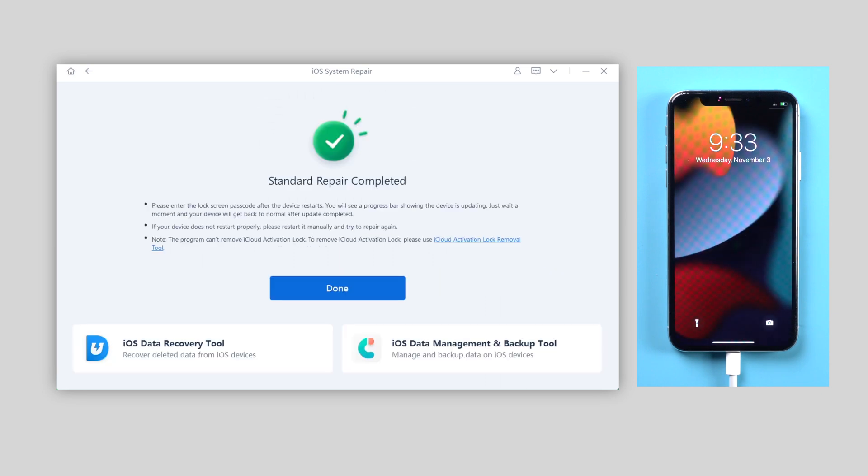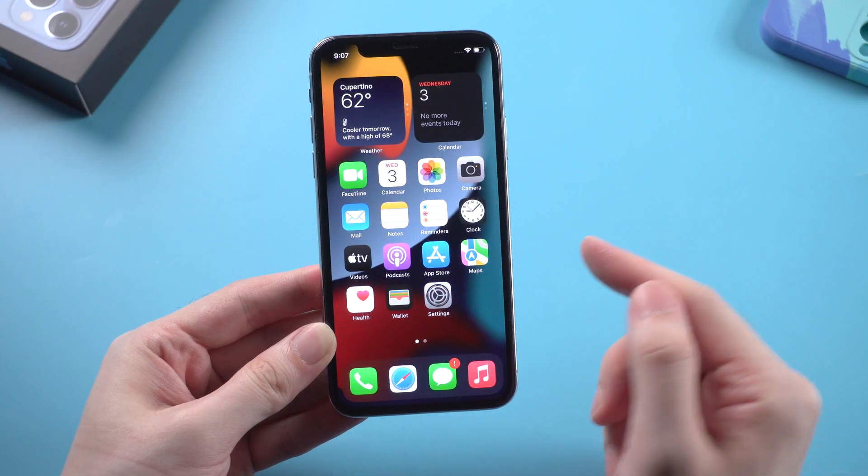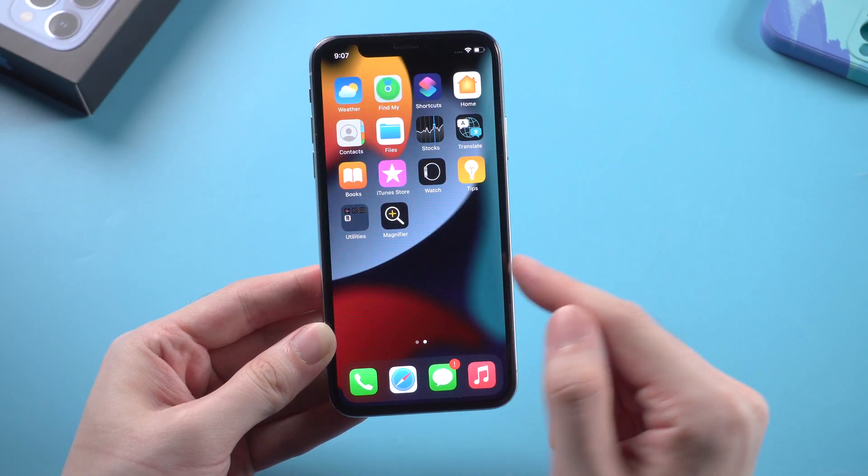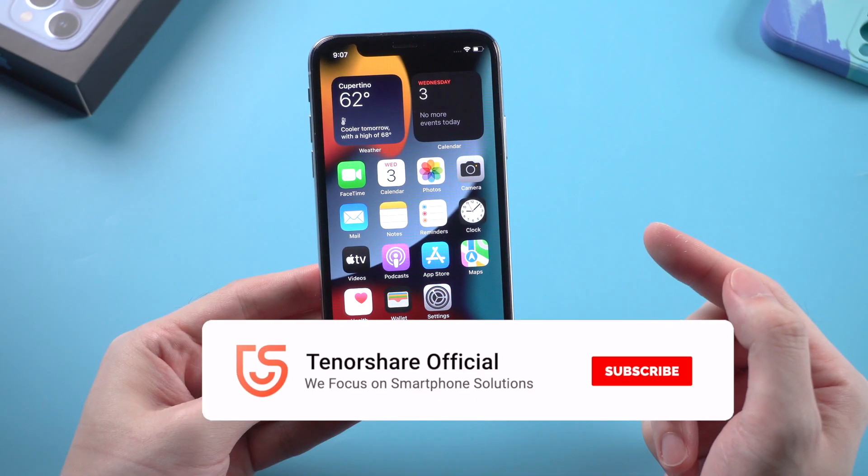Once it shows standard repair completed, your iPhone has been repaired successfully. Congratulations, all your data is still on your phone.